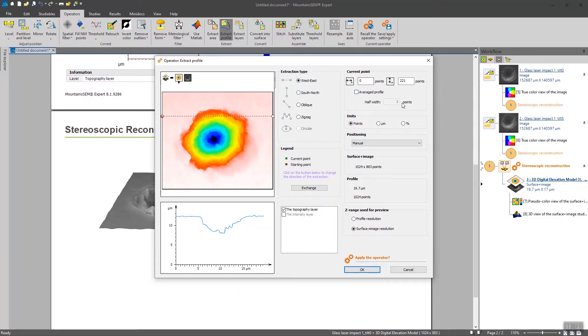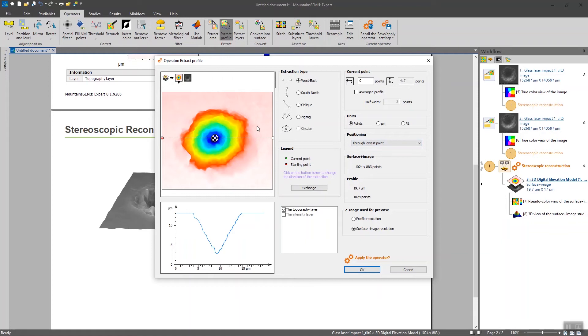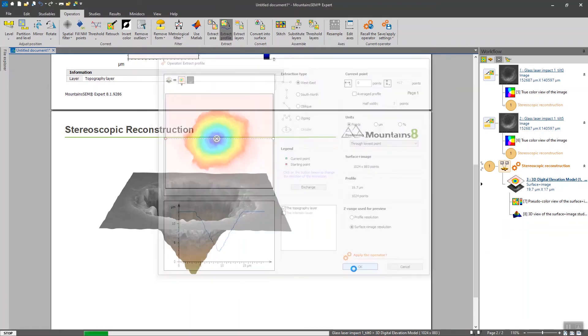In our case we are going to pass through the lowest points of the surface in order to know the maximum depth. So I'm going to pick this option and it seems okay, so I'm going to click on okay.